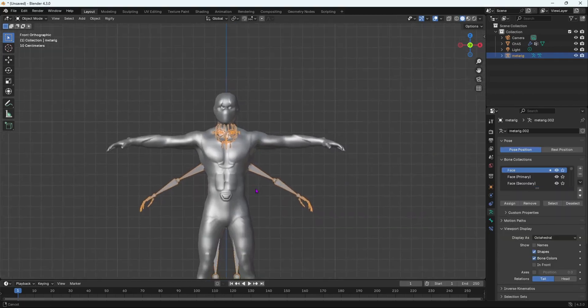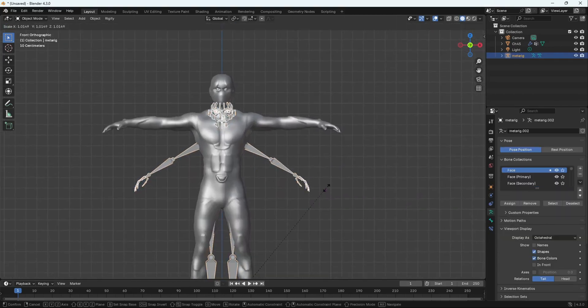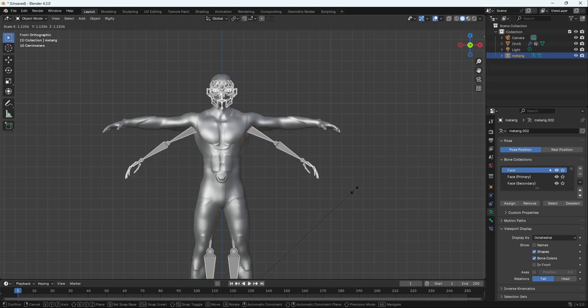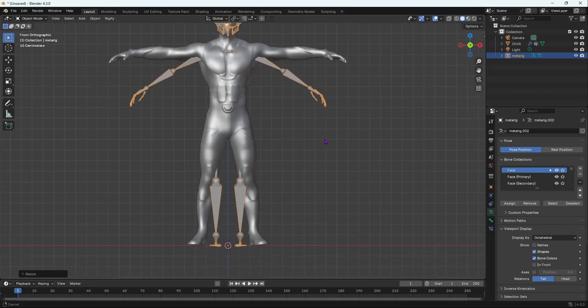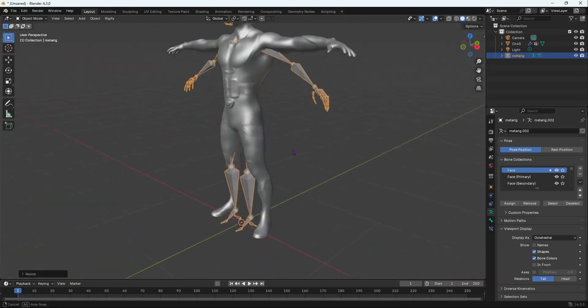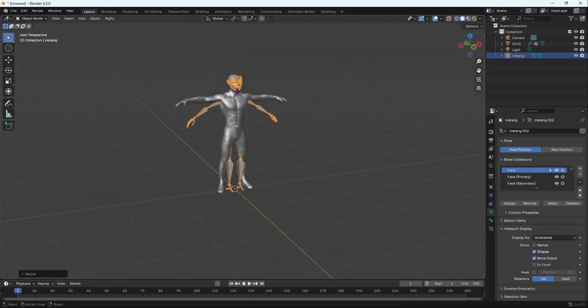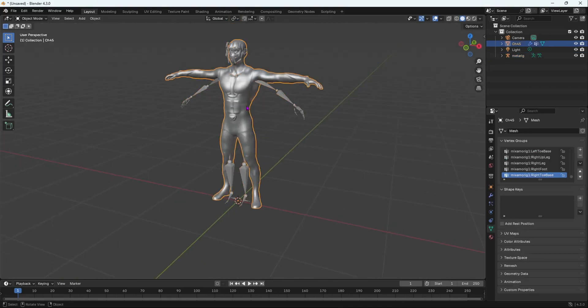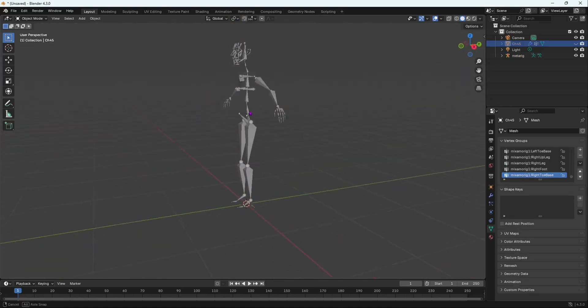And then once you've done that, you're going to scale up your armature so it can match the character. Now once we have done that, we're going to quickly hide our character. Press H to hide the character.